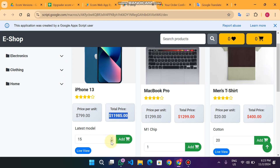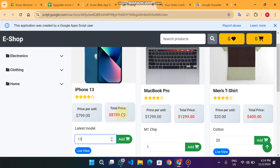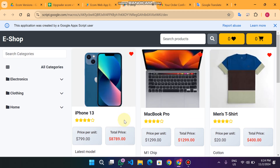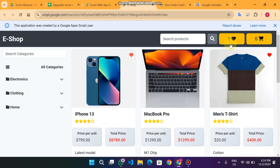You will also see that when I change the quantity — for example decrementing to 14, 13, 12, or 11 — the price updates in real time successfully each time.